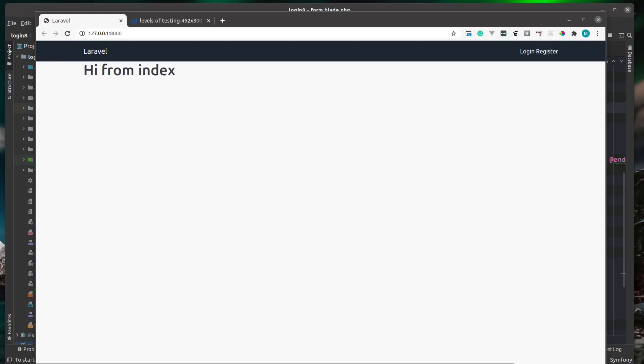Now we have a way to control the user's access to this application using gates. I think now is a good time to start introducing some testing into our application. As I said in the previous video, testing is a massive subject and it's far more than what I can cover in this 20-minute video, so I'm just going to be skimming over the basics.